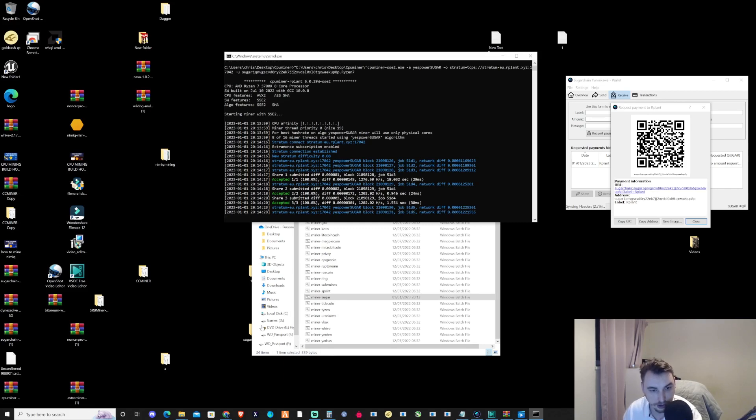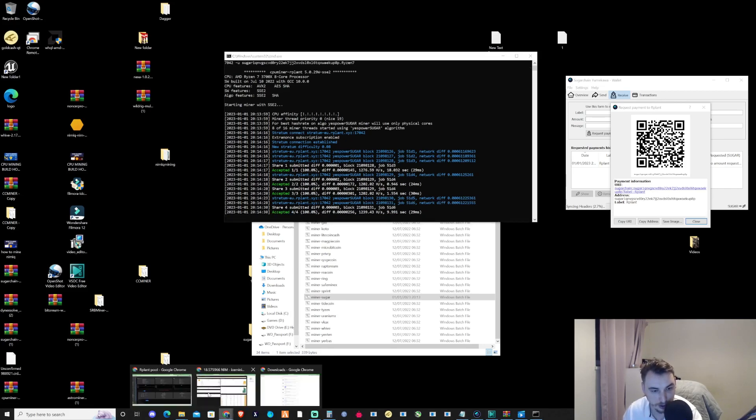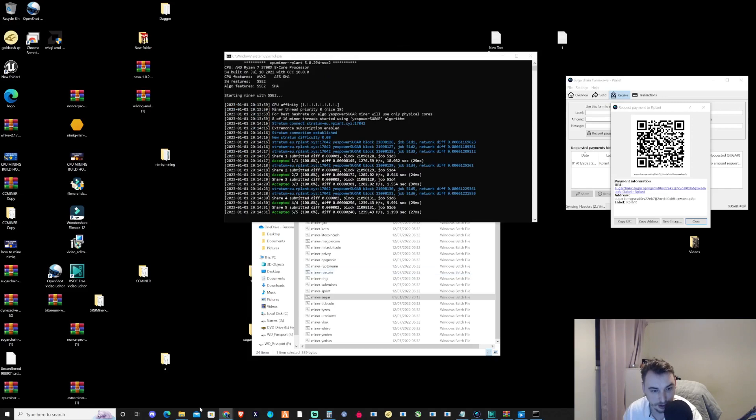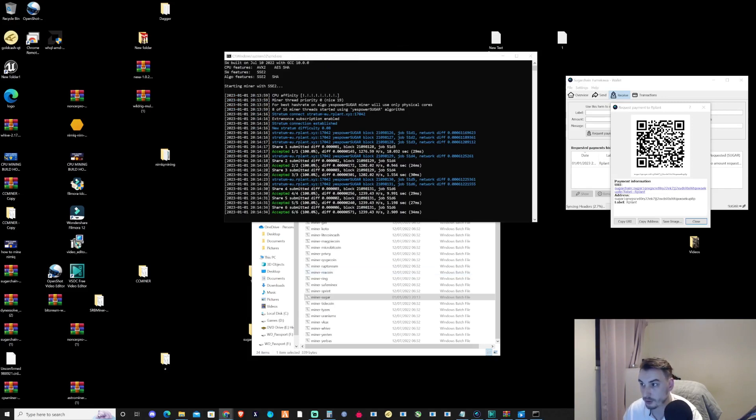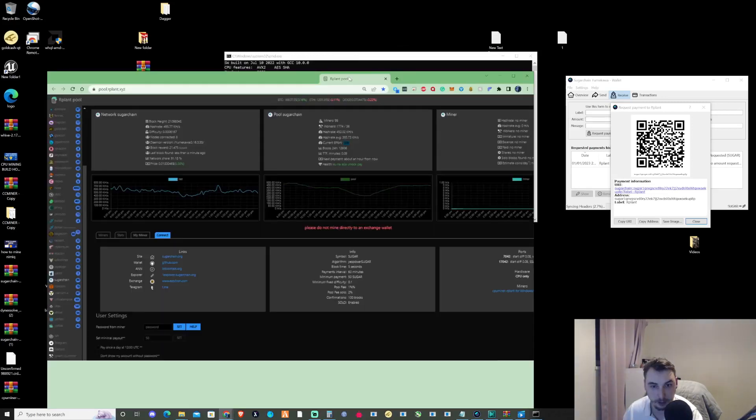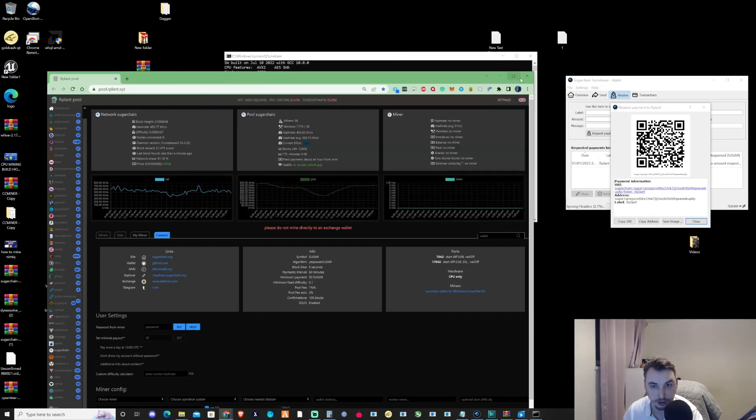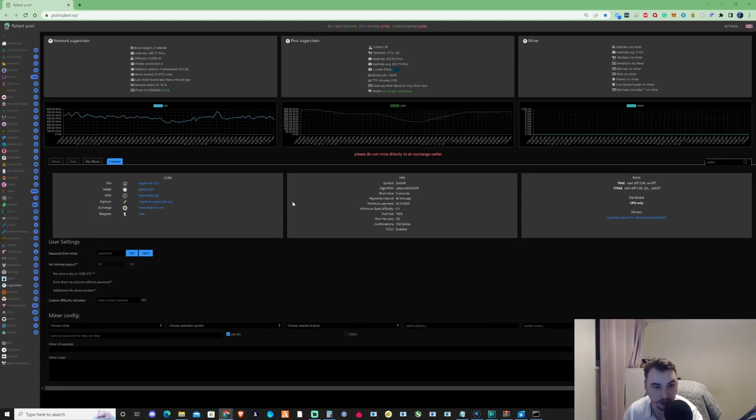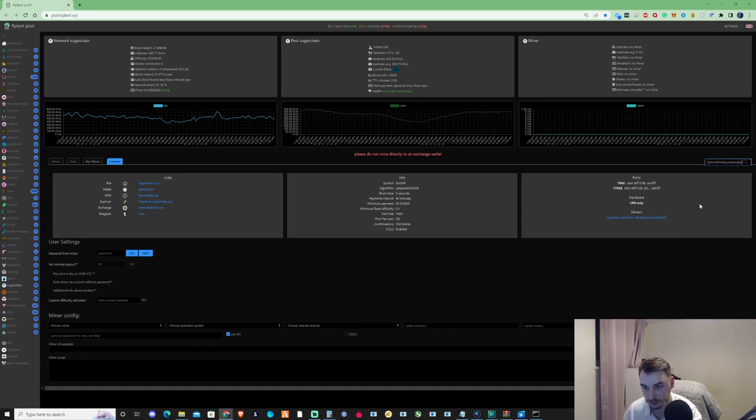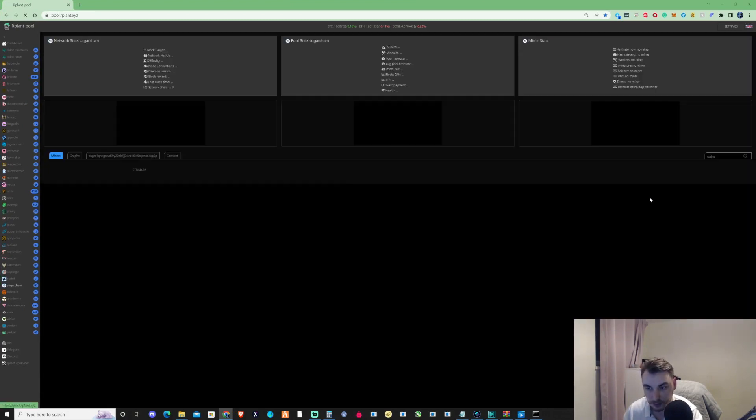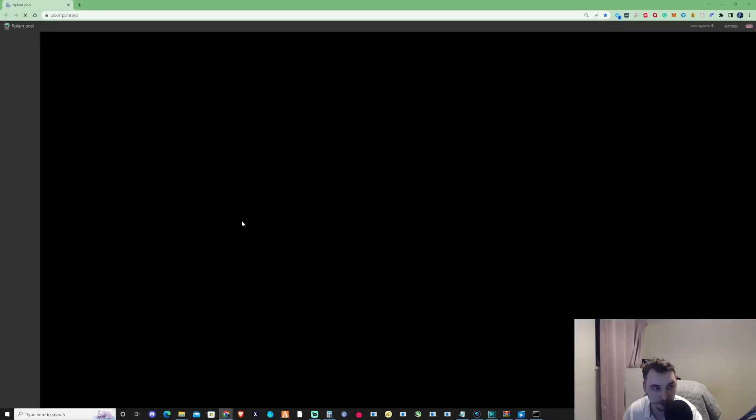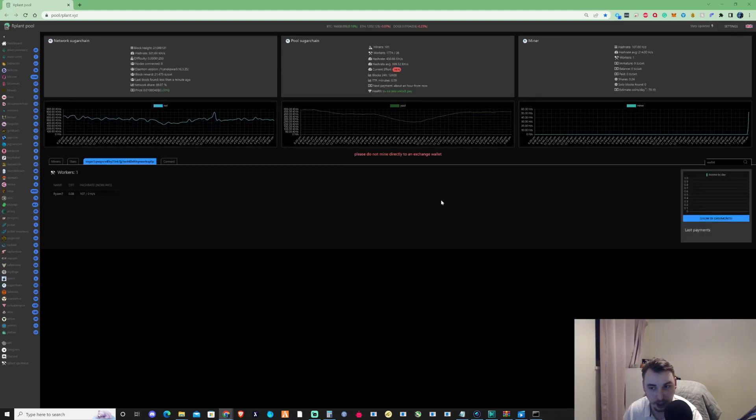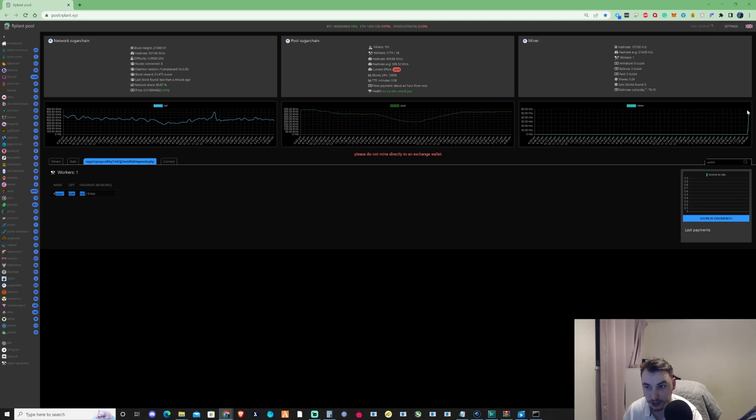Let's jump back over to R-Plant and throw our wallet address in there so we can track how much we're earning from this. If we pop this in here, as you can see, the Ryzen 7 has just started up and it's starting to show its hash rate there.